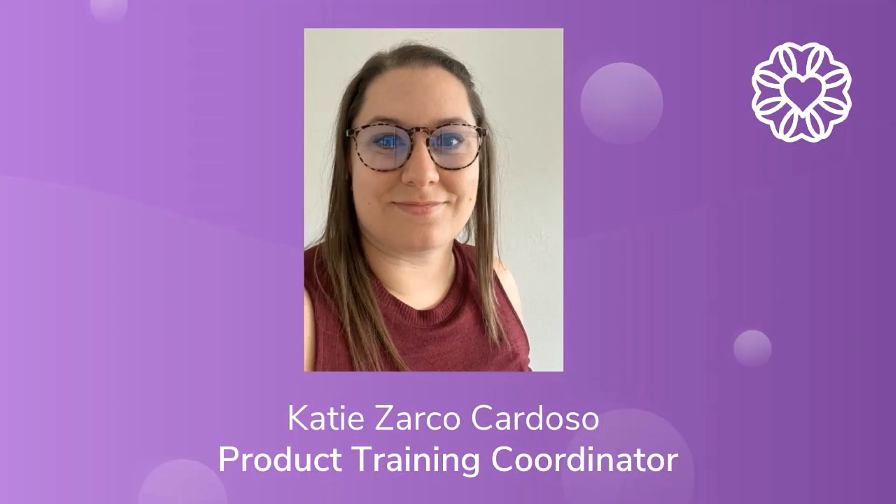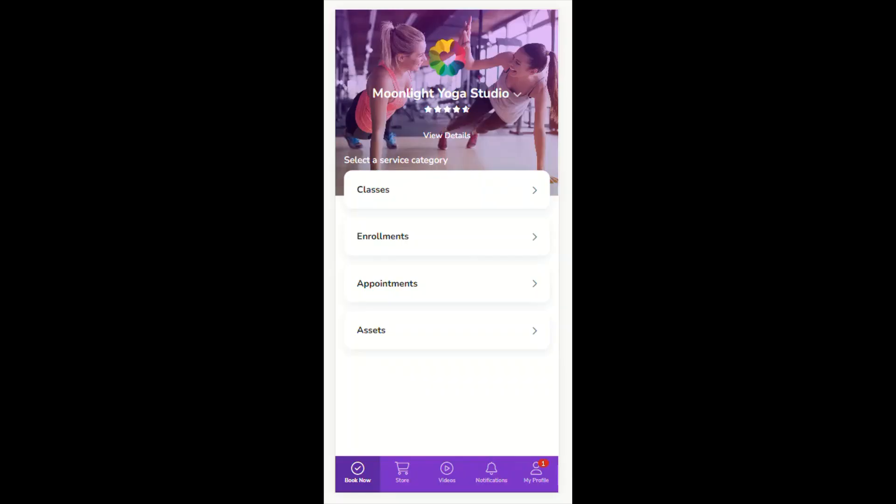Hello everyone, my name is Katie Zarco-Cardoso and I am one of the product training coordinators on the product training team here at Wellness Living. In this video we will learn about the Achieve Client app's new My Profile tab.